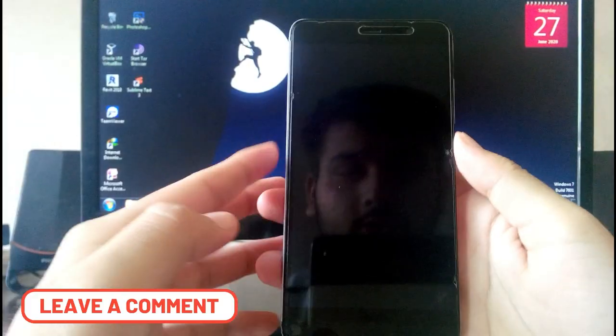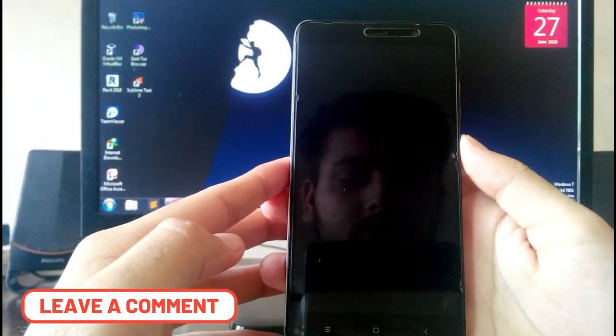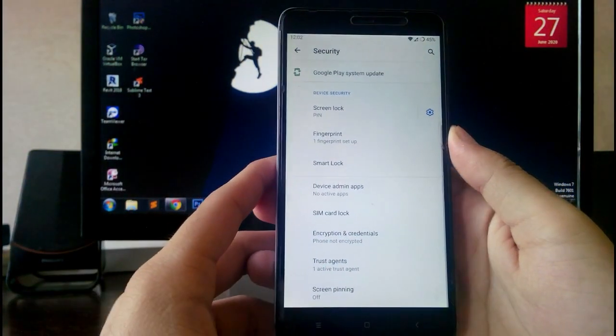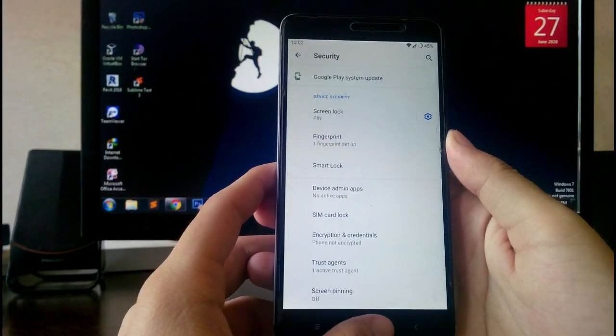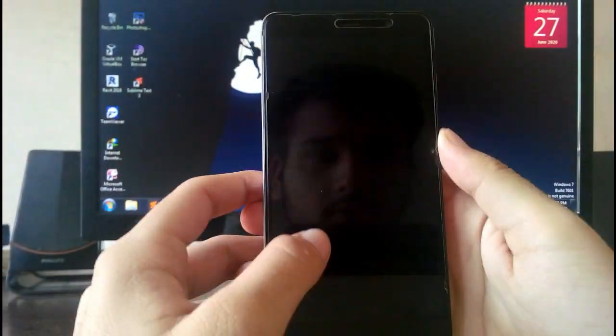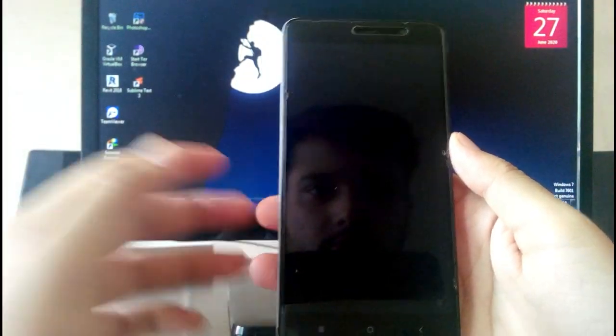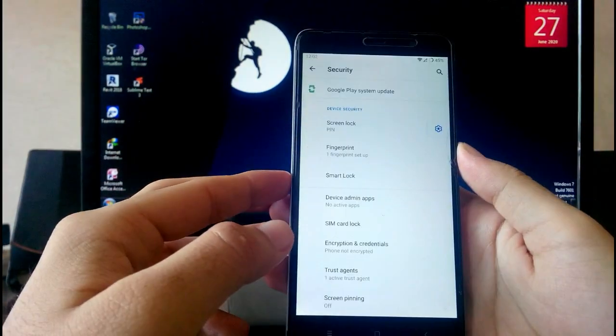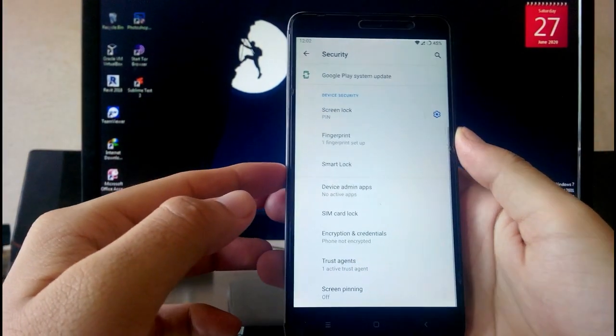Going to the Security option, the fingerprint sensor is working absolutely fine. After you lock the phone you have to wait about two seconds to unlock it, or as soon as you lock it, you can just turn on the screen and the fingerprint sensor is good to go.